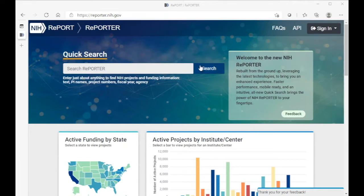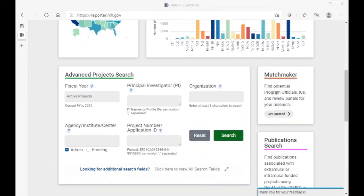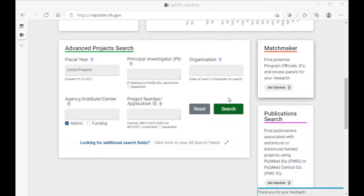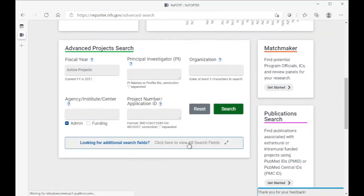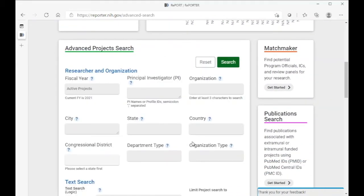To do this eligibility search, we'll be using the advanced project search here on NIH Reporter, which we can find by scrolling down and then expanding to view all of the search fields that we'll need for this exercise.